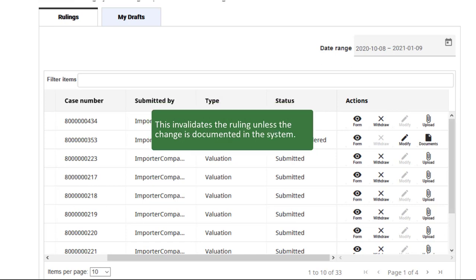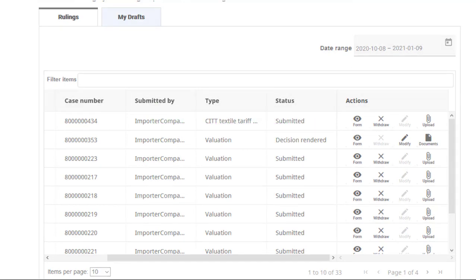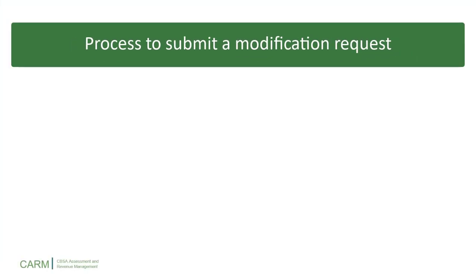While these might seem like small issues, remember that a ruling is a legal decision, so such issues may invalidate the ruling unless the change is documented in the system. Next, let's review the process to submit a ruling modification request.